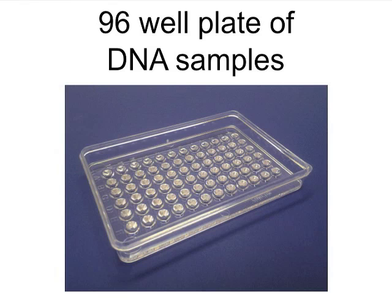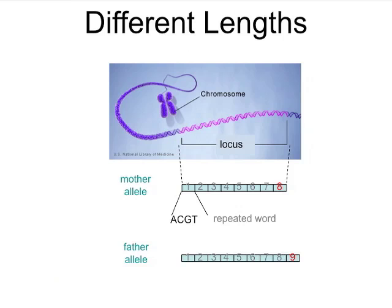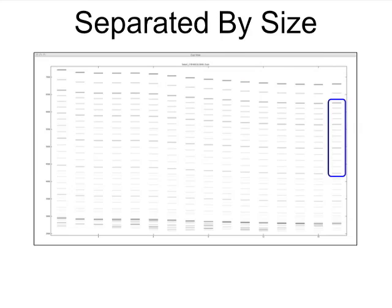We start in analysis, seeing how TrueAllele ensures data quality for a 96-well plate. The computer finds the DNA length and quantity of every data peak. The analyst then takes a minute to visually review the computer's sizing results.